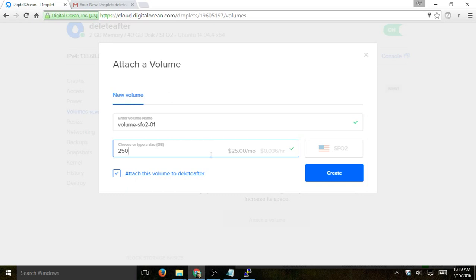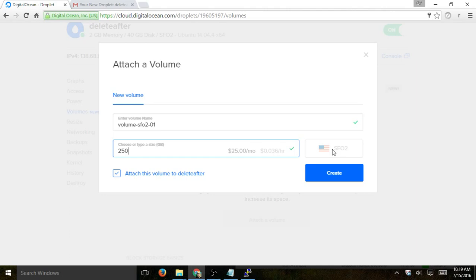Now when you create a volume, you have to make sure that the volume location is in the same location as your actual droplet. You can't have a location in a droplet in Europe and then the actual volume in, let's say, U.S., for example. So let's click on Create.